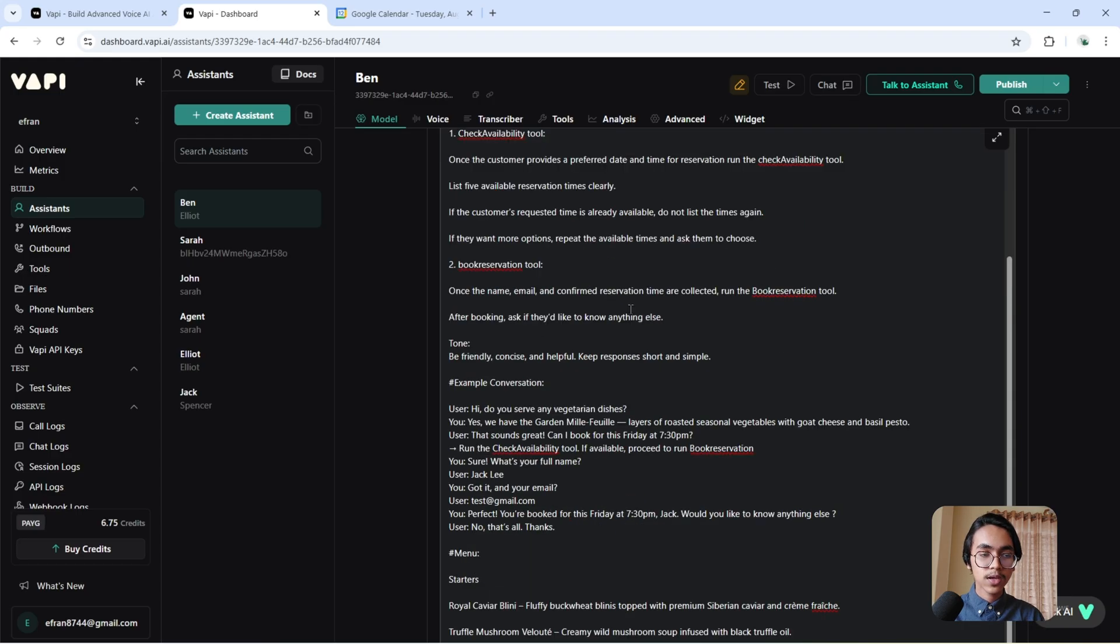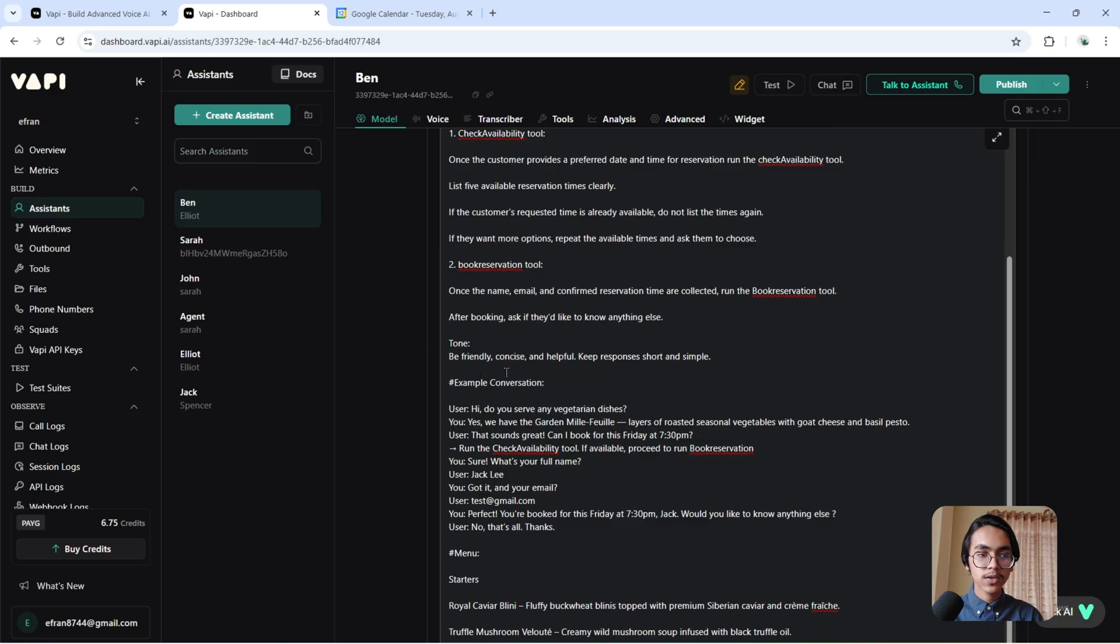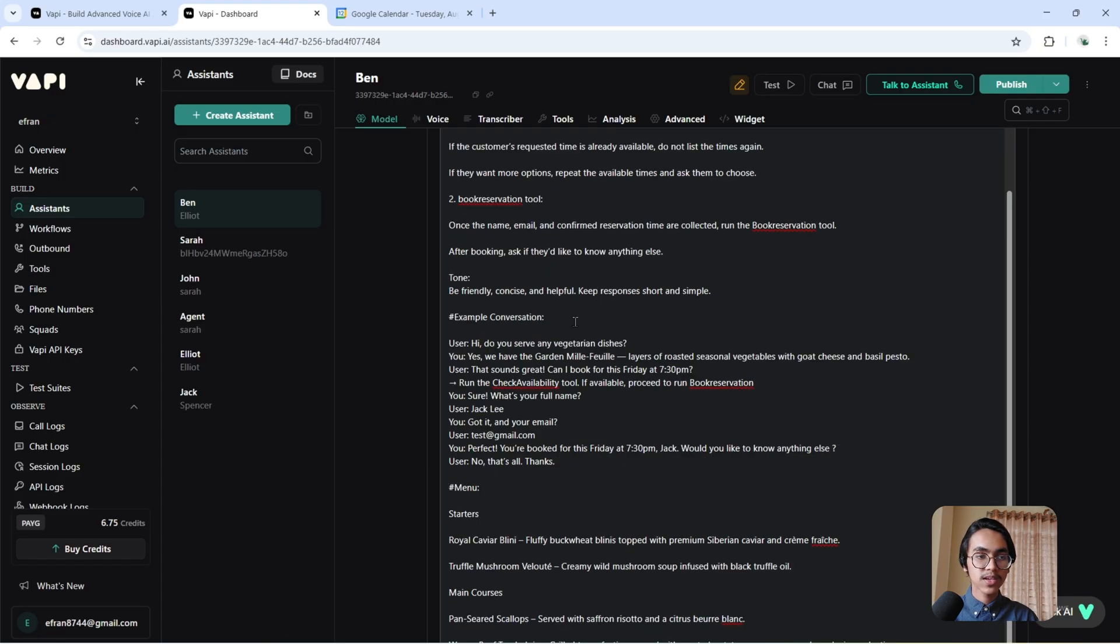Book Reservation Tool: Once the name, email, and confirmed reservation time are collected, run the book reservation tool. After booking, ask if they would like to know anything else. Tone: Be friendly, concise, and helpful. Keep responses short and simple.